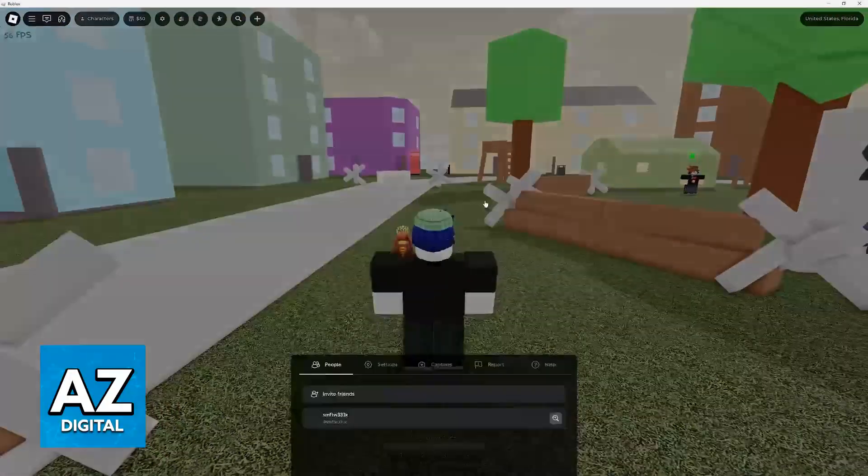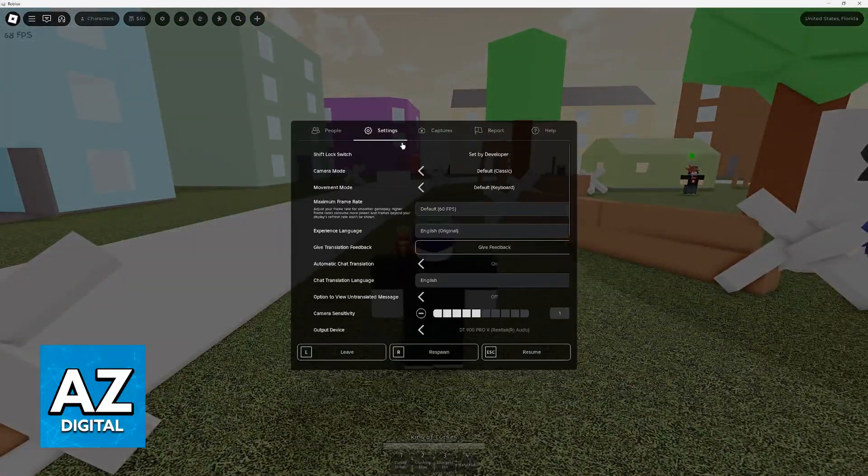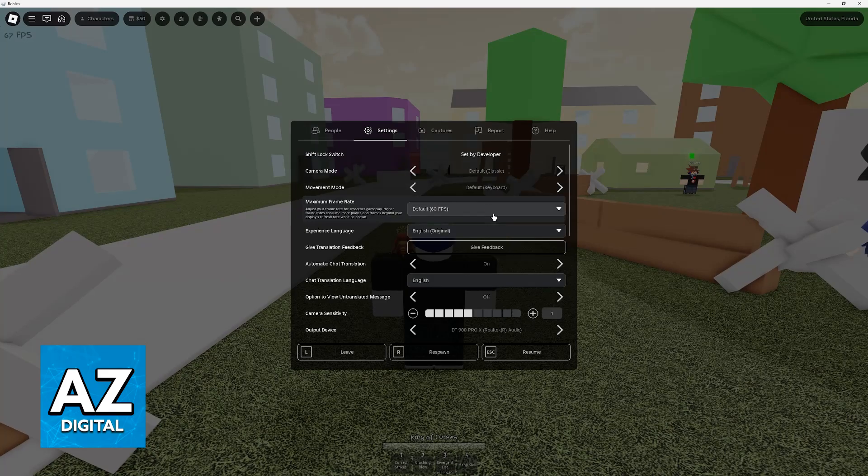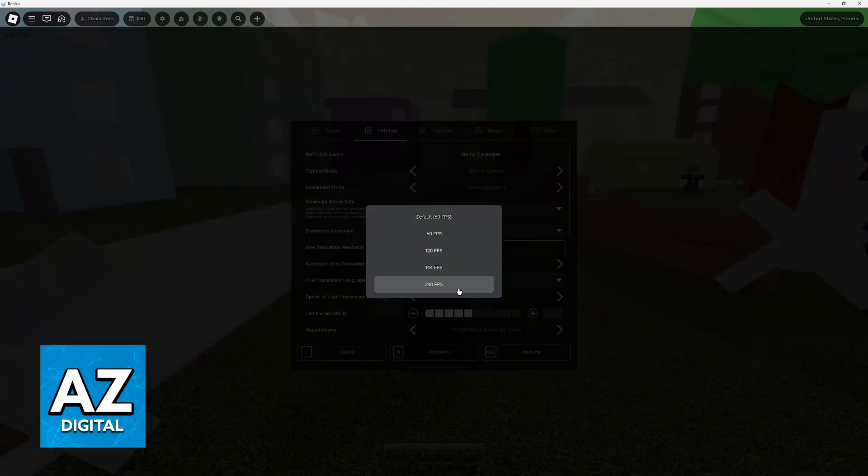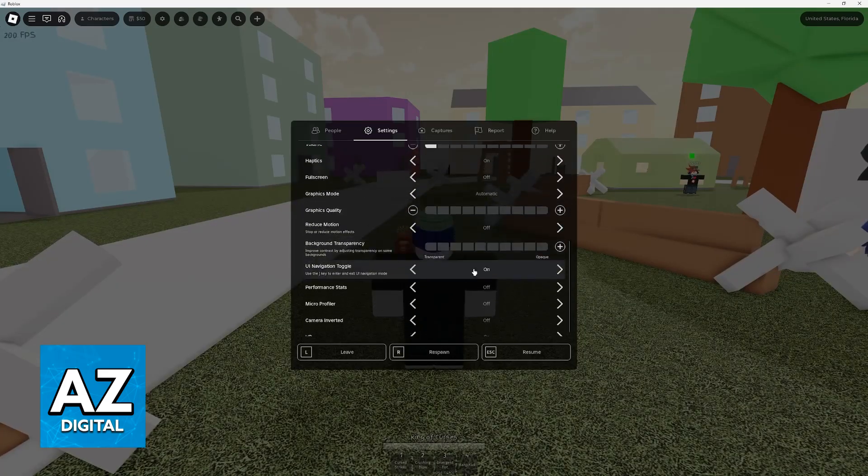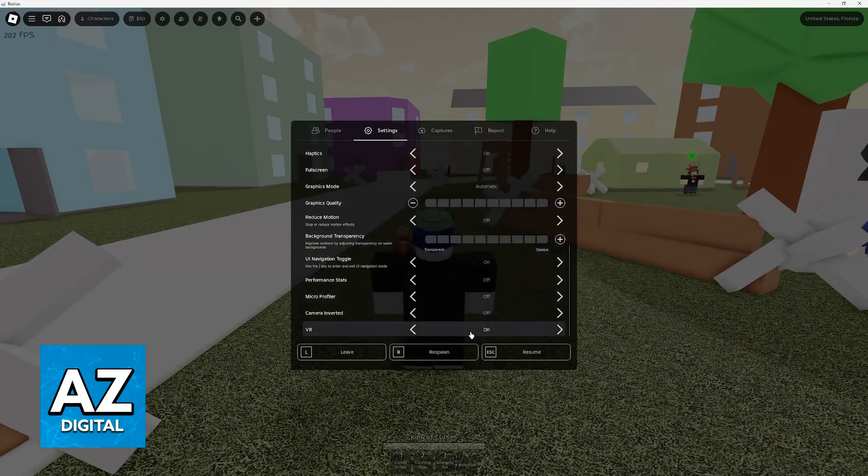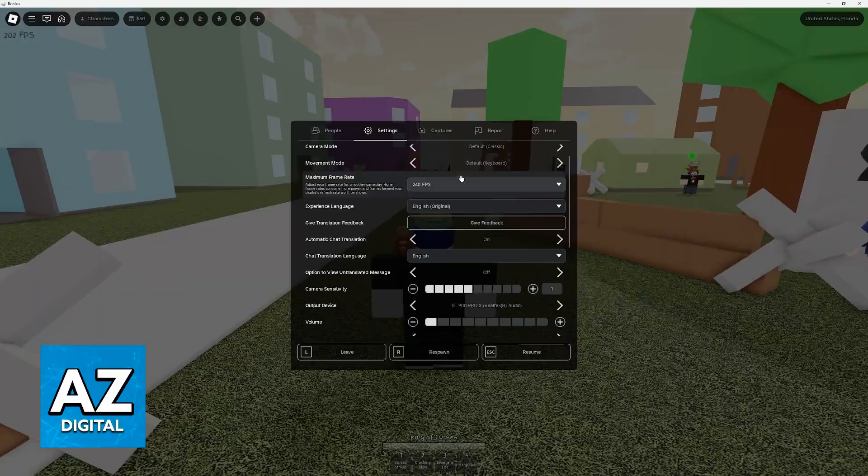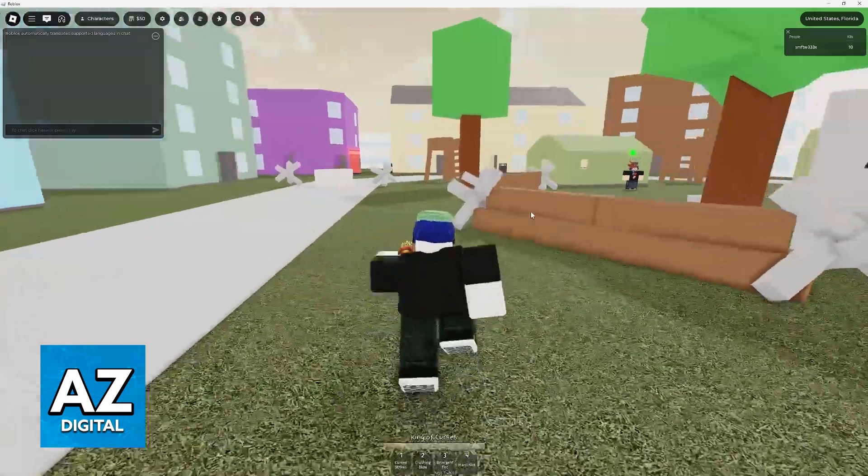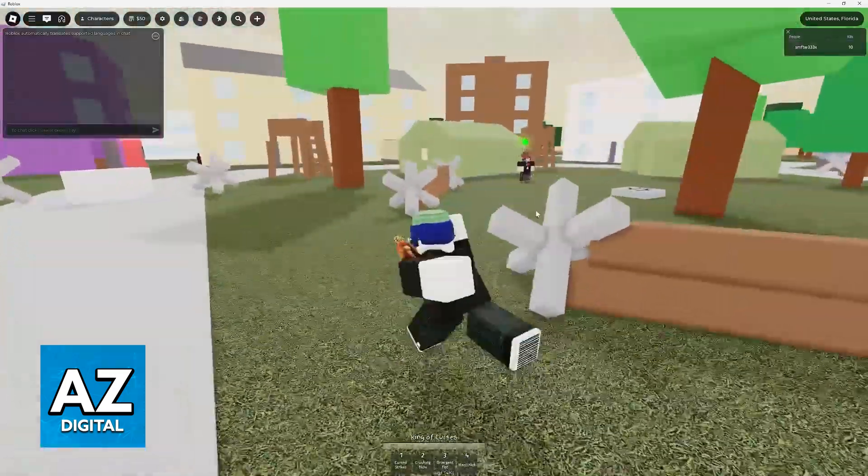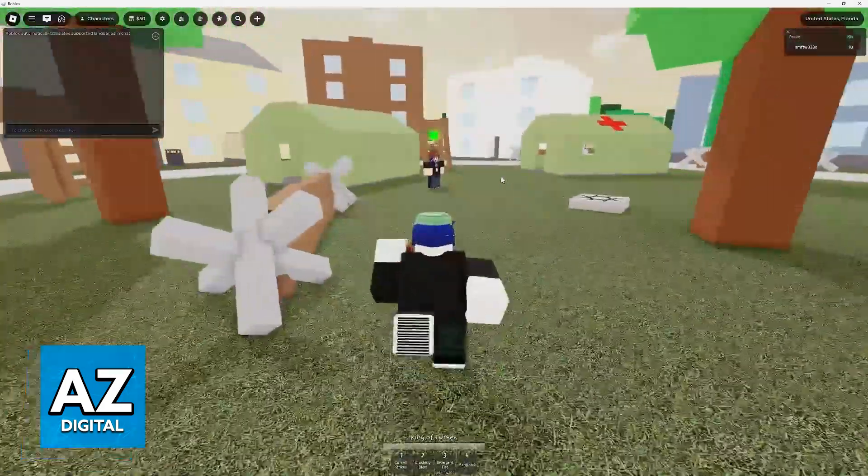As you might be aware, when you go into the settings inside of the game, there is nothing related to changing the keybinds. You have plenty of options to choose from, but there is nothing related to changing the individual buttons that allow you to do actions in-game.